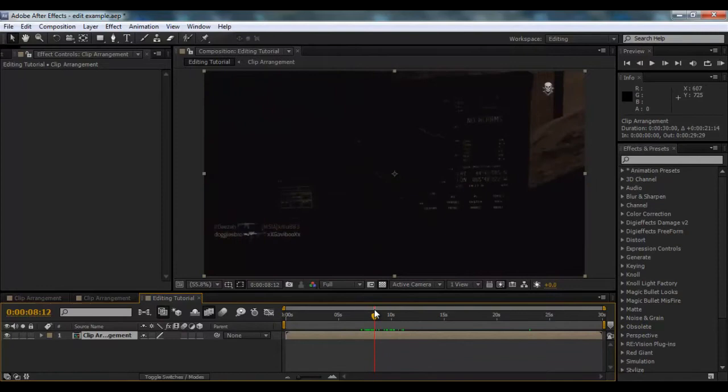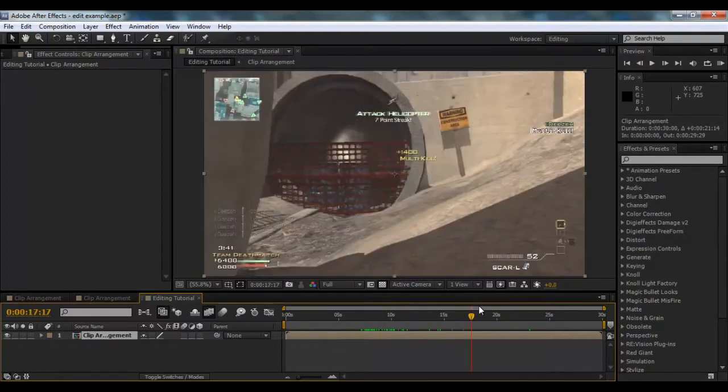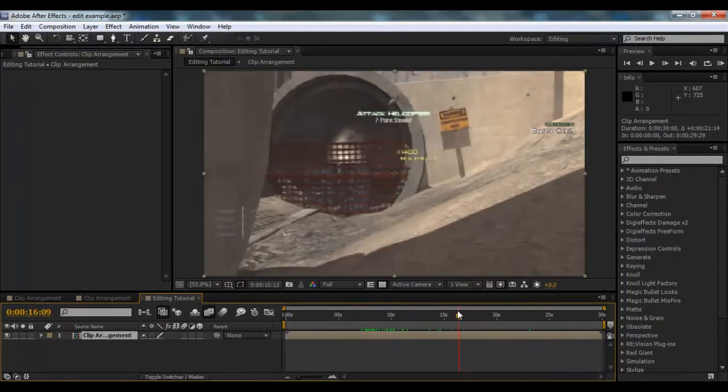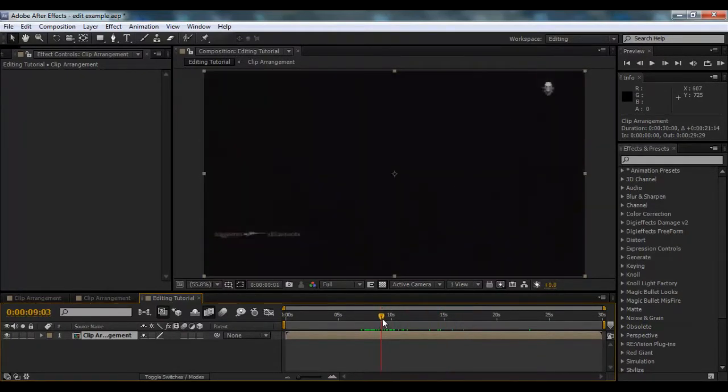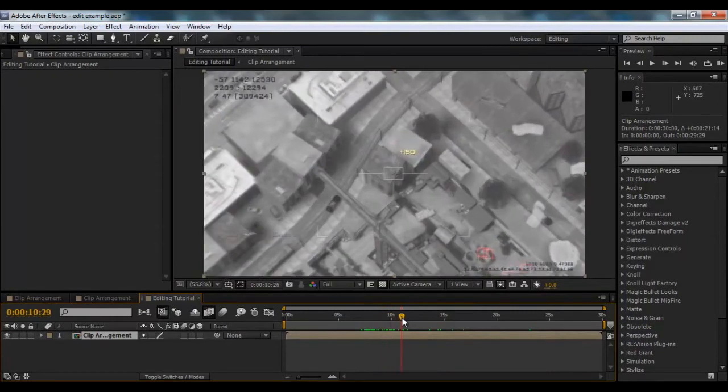So basically what we're going to do is when we get to this screen, we're going to use this screen and put the Predator view inside it.